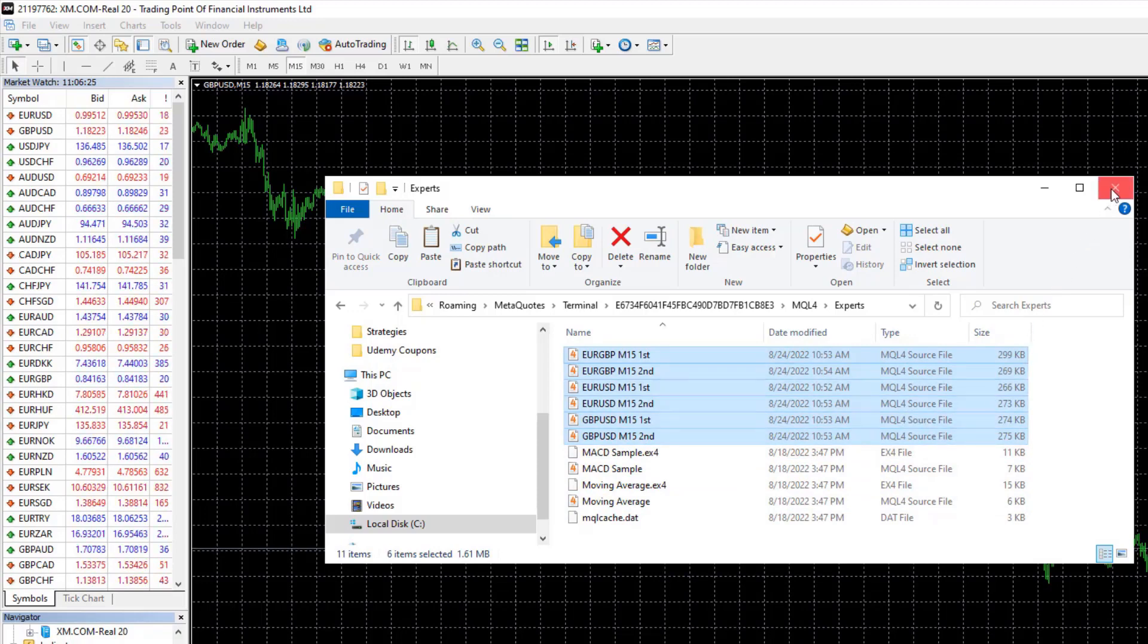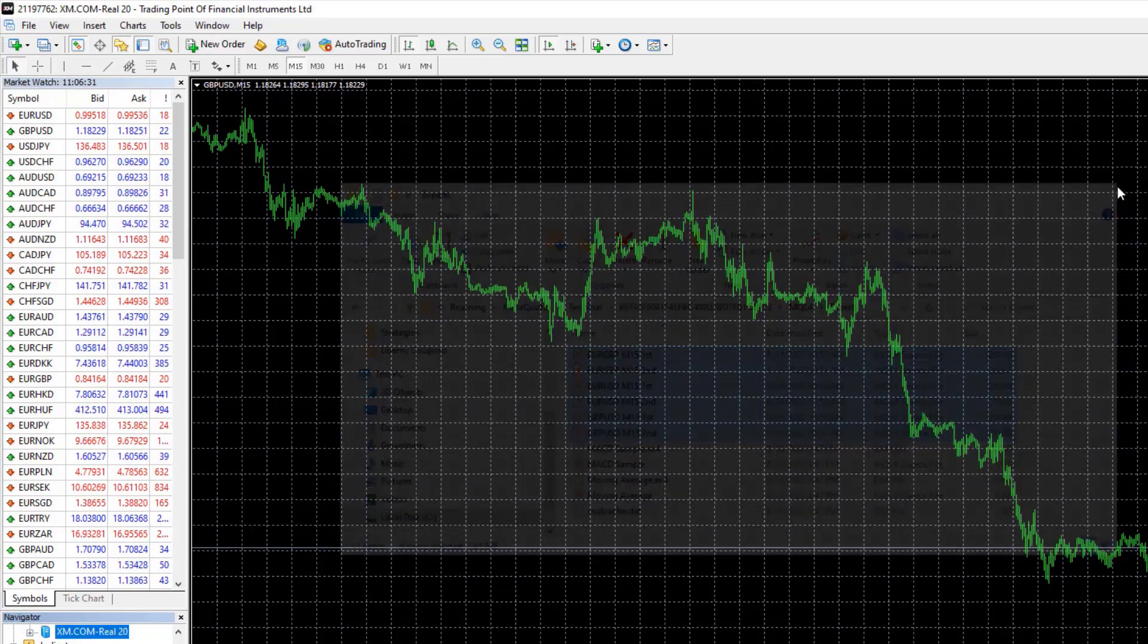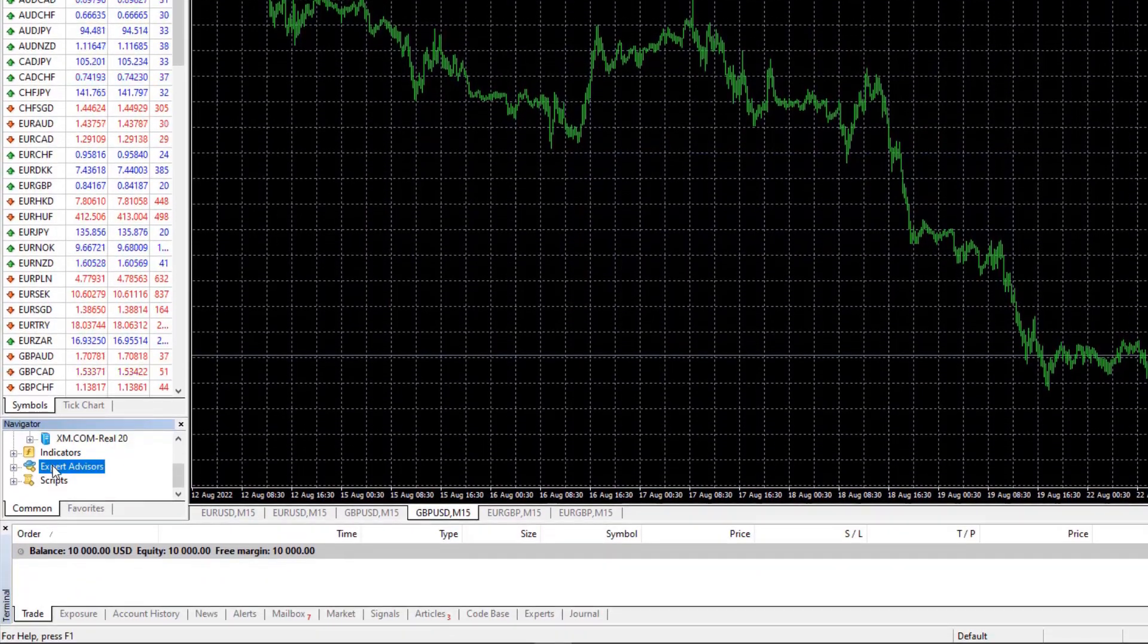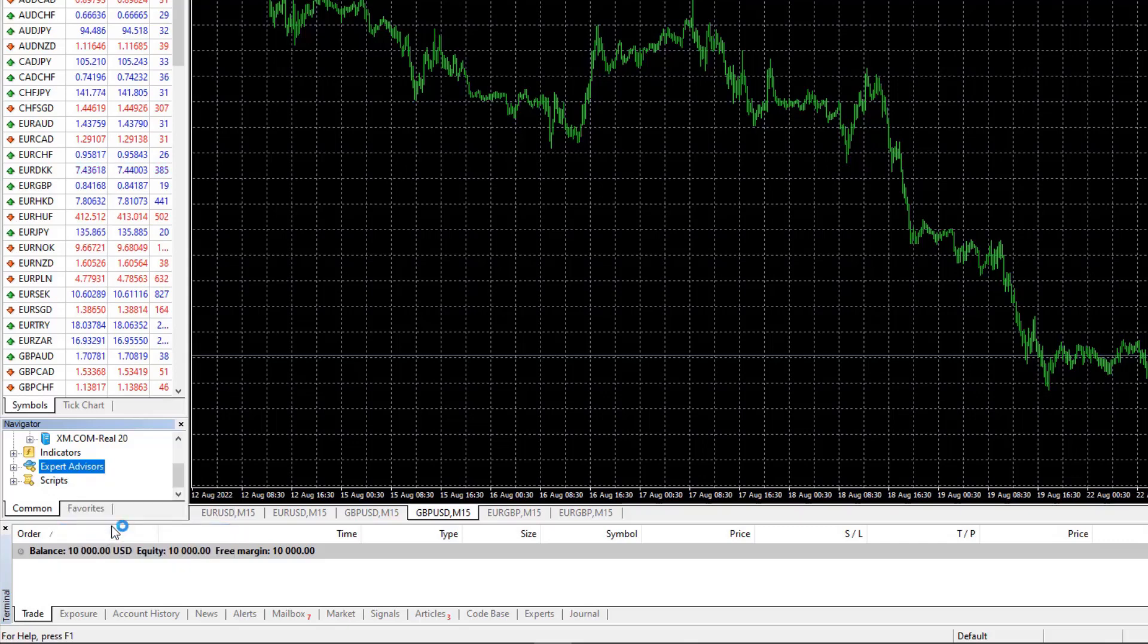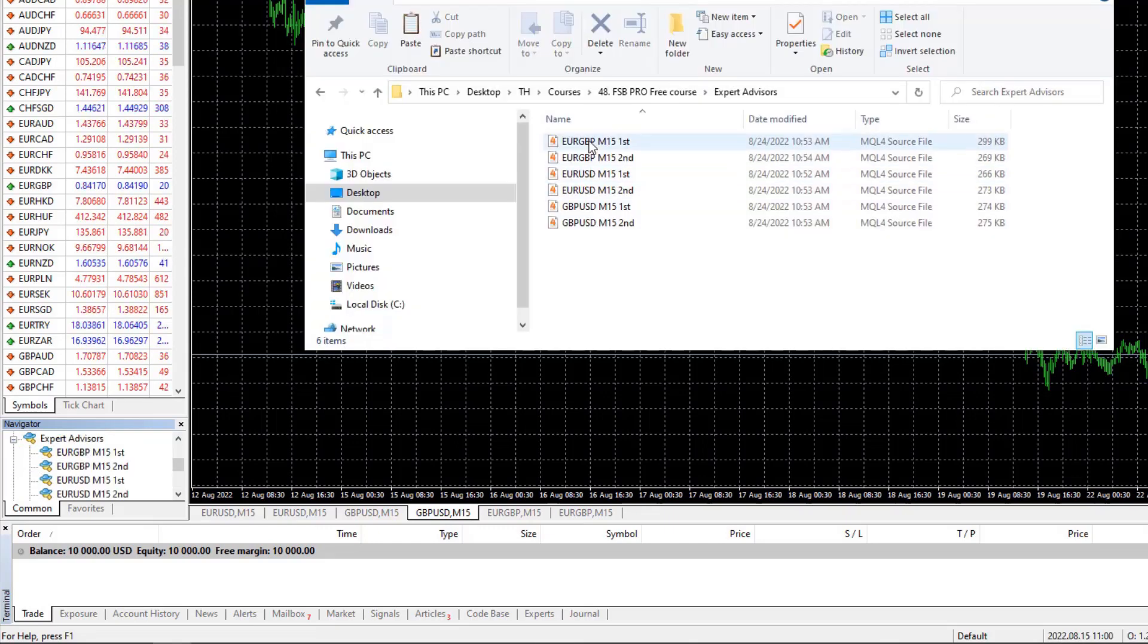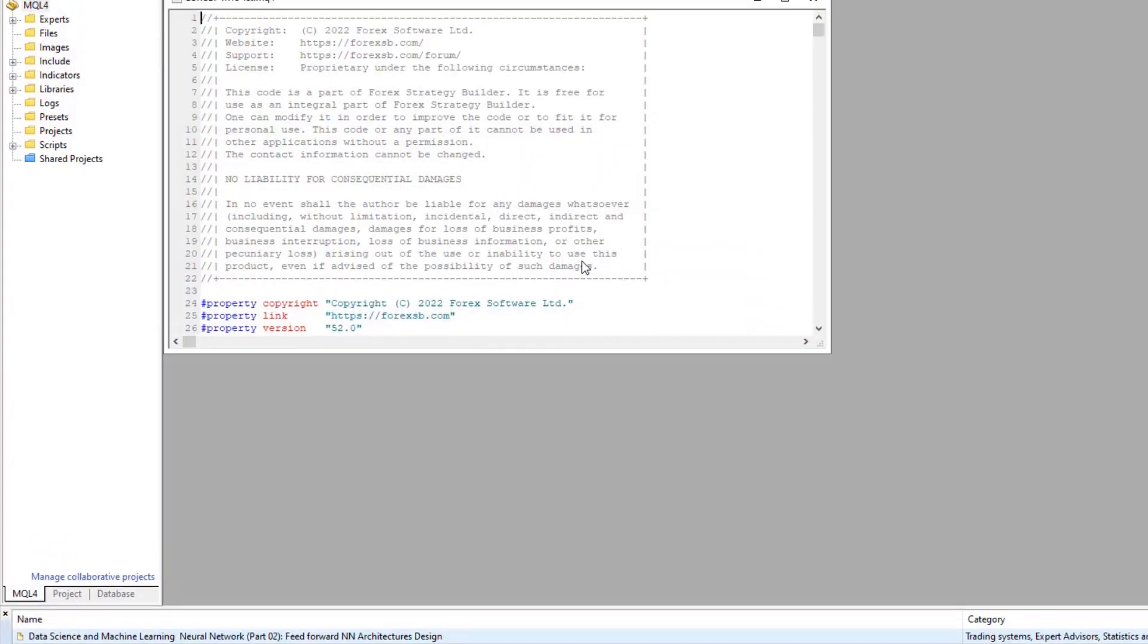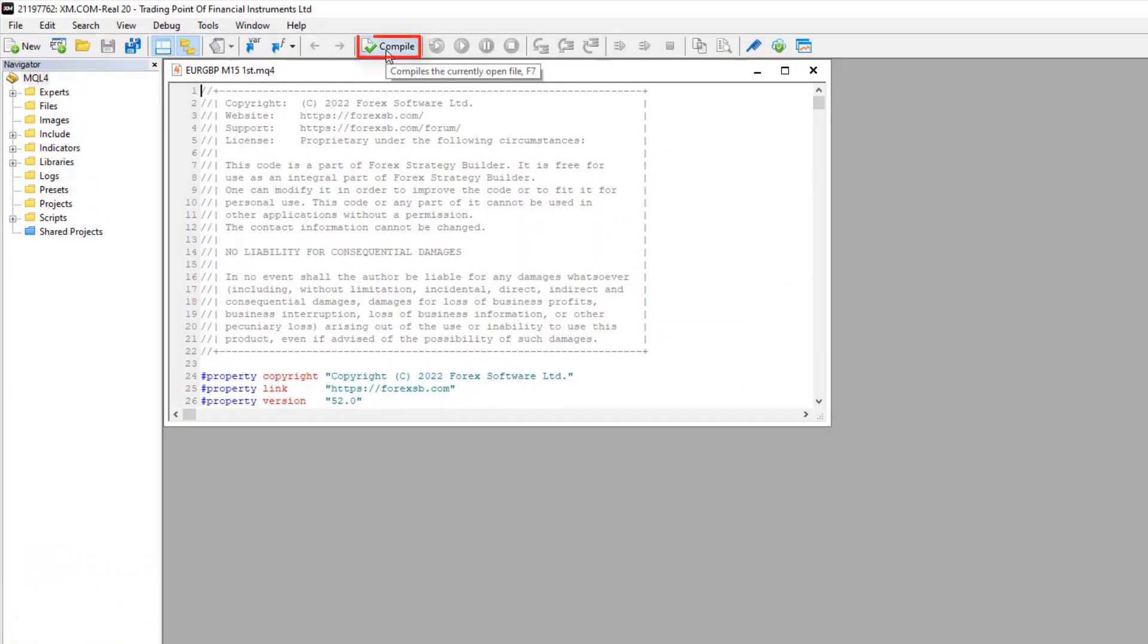To get the EX4 files or the ready to use robot, I will go to Expert Advisors, right click and hit on Refresh. This will compile the Expert Advisors. And if you are using MetaTrader 5, you need to double click on the Expert Advisor and compile it from right over here.